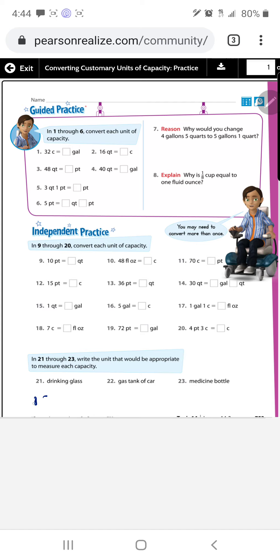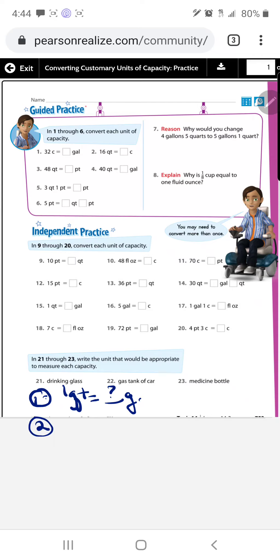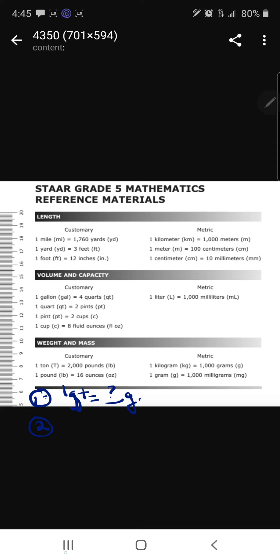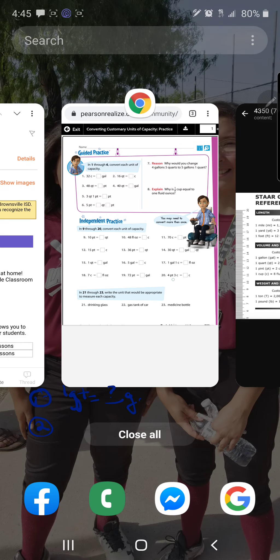Problem 15: convert one quart into a certain amount of gallons. For step two, we need our conversion rule from the chart. The rule says one gallon equals four quarts under volume and capacity.